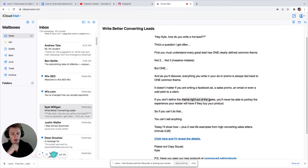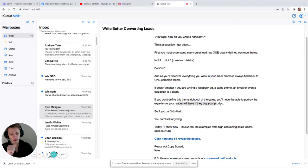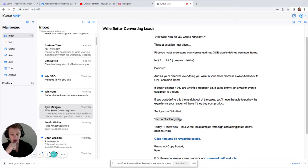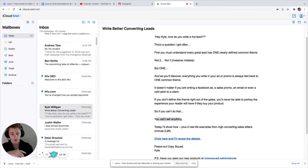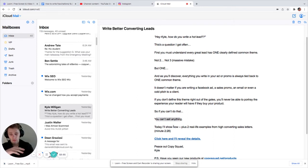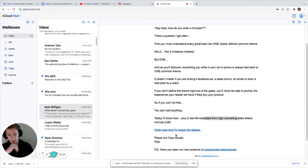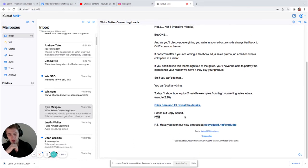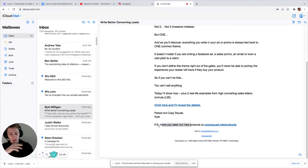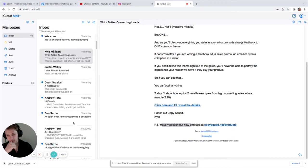If you don't define this theme right out of the gates. So here, this is kind of like a threat. If you don't do this, then you're going to actually have some problems to deal with. You'll never be able to portray the experience your reader will have if they buy the product. So if you can't do that, you can't sell anything. That's a large threat, but you're kind of teaching them. Hey, if you don't do this, you're not going to succeed. And that's kind of putting you into a position where, wow, I have to click on this or I'm not going to sell anything. Today, I'll show you how. Plus two real life examples. You got the plus emotion. I like that plus. Real life examples from high converting sales letters. Minute 228. Peace out, CopySquad, Kyle. P.S. Have you seen our new CopySquad products? No, I haven't. But now I'm interested.